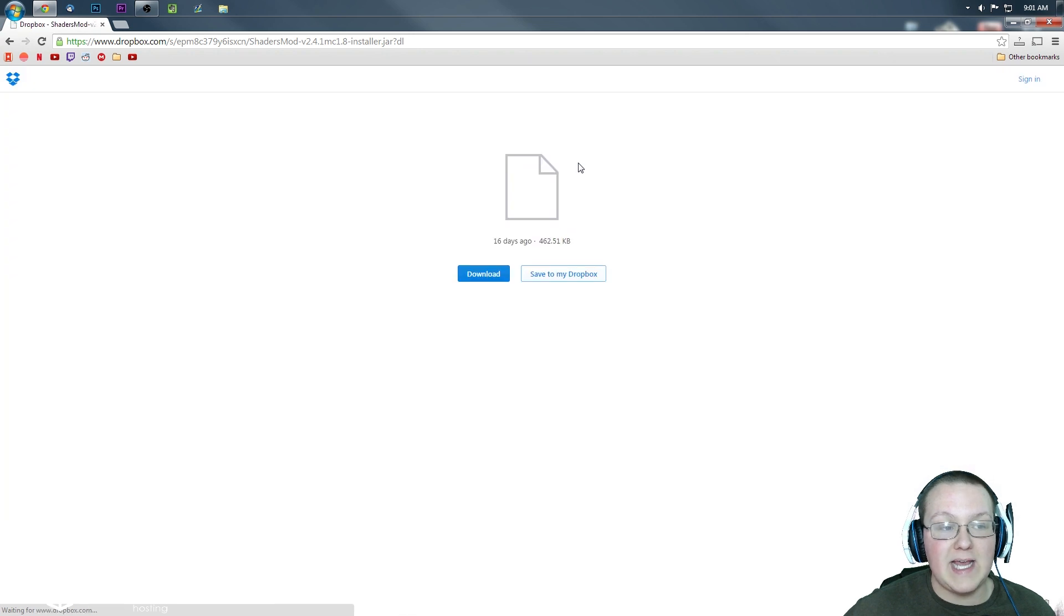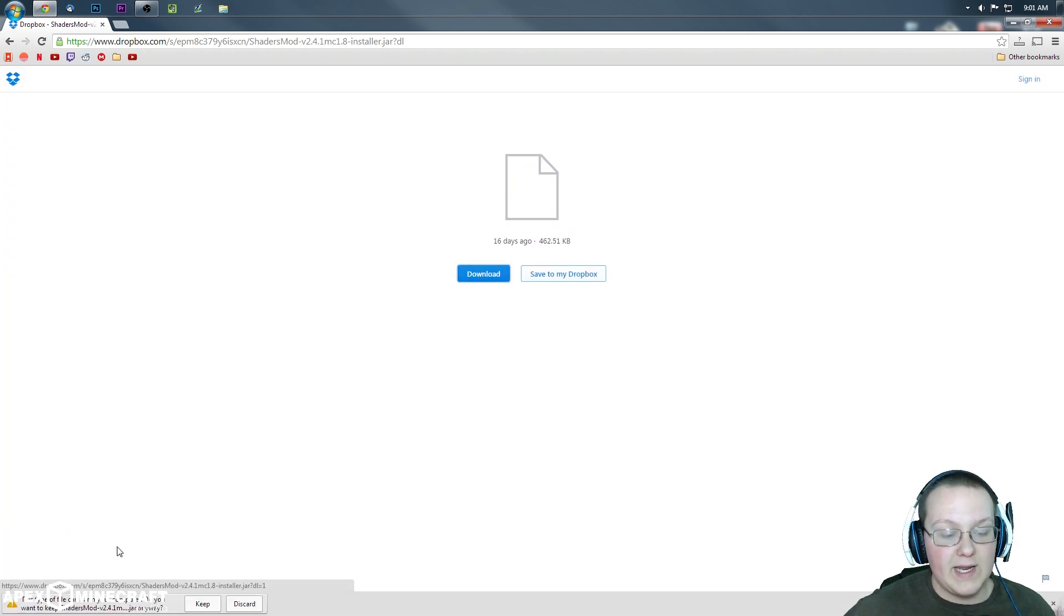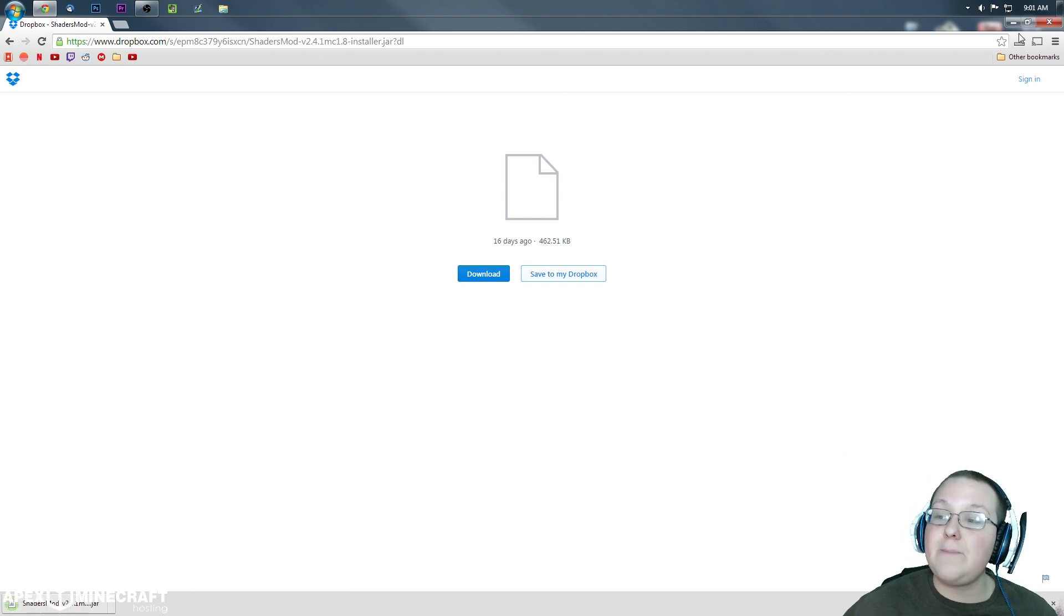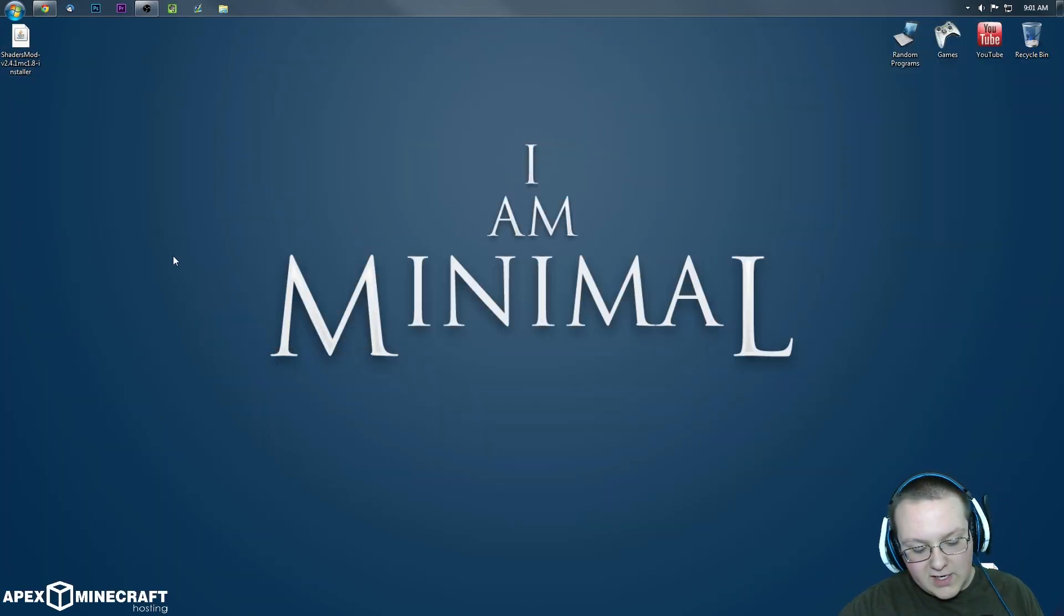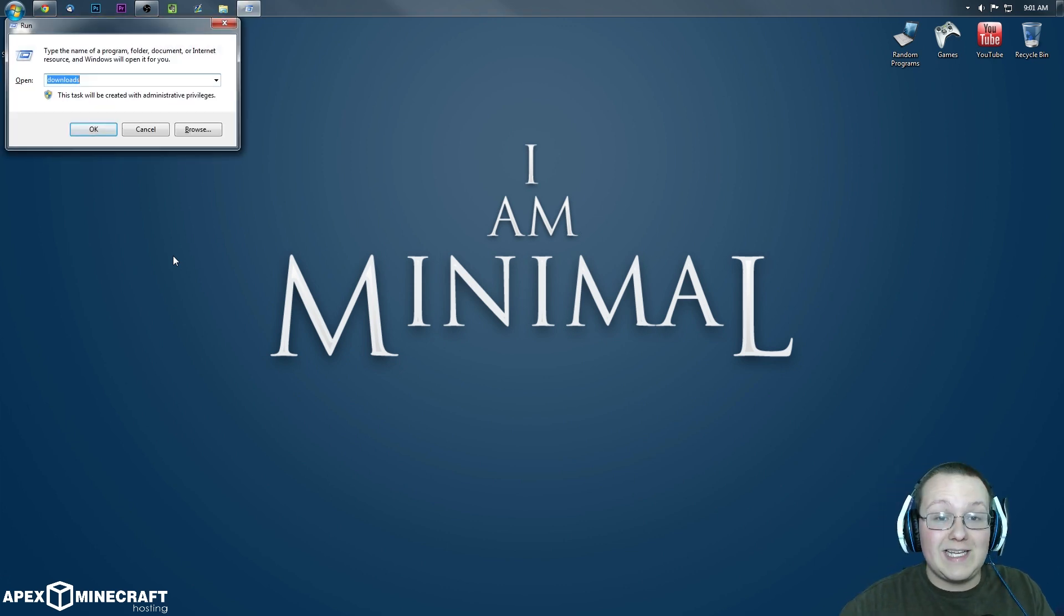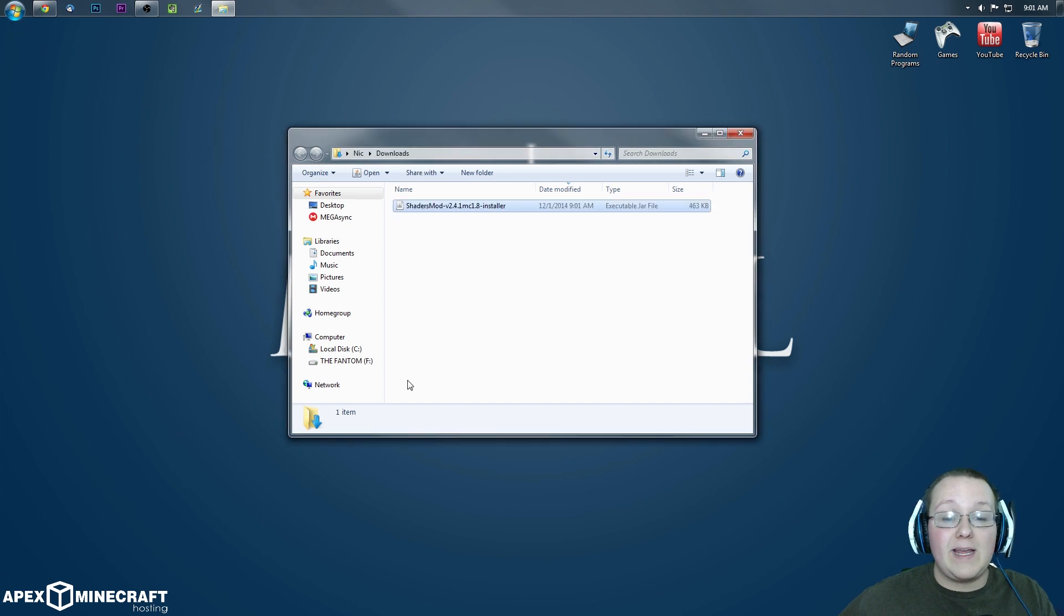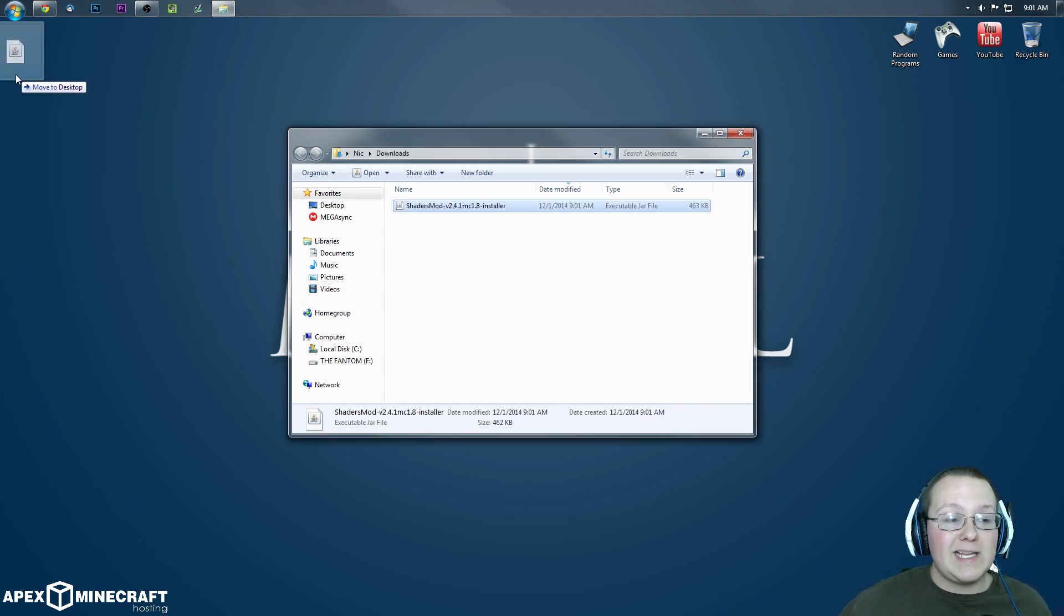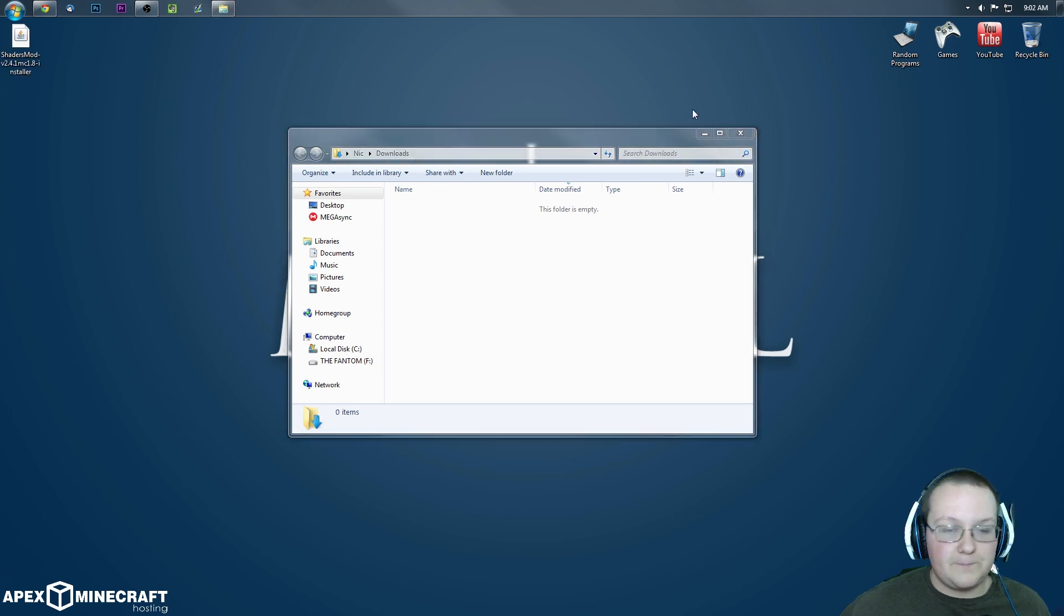It will then take us off to Dropbox where we can then click download. It will then download the mod which we do want to keep. If it isn't on your desktop, hit the Windows key on your keyboard and R at the exact same time, type in downloads, hit enter. It will be right here in your downloads folder. If it is in your downloads folder, simply click it and drag it to your desktop just for ease of use.